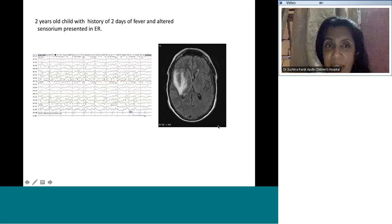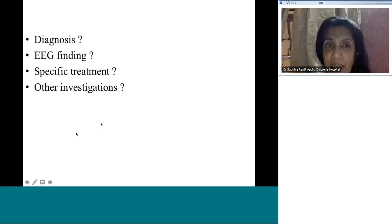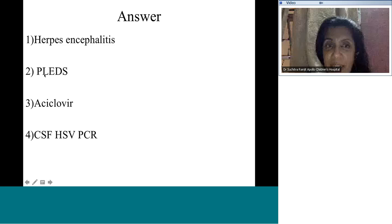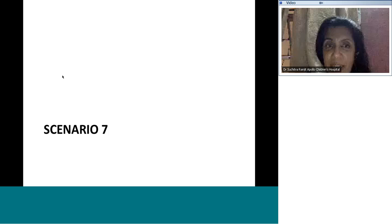A two-year-old with fever for two days in status epilepticus. The EEG and MRI changes are both typical of herpes encephalitis. This EEG pattern is called PLEDS — paroxysmal lateralizing epileptiform discharges — meaning focal seizures occurring in one or both temporal lobes. Definitive treatment is acyclovir and diagnosis can be confirmed by PCR.